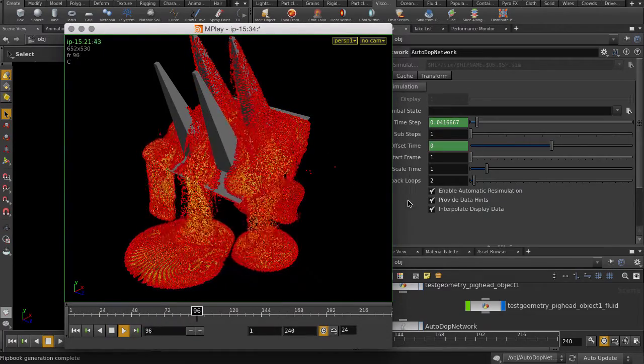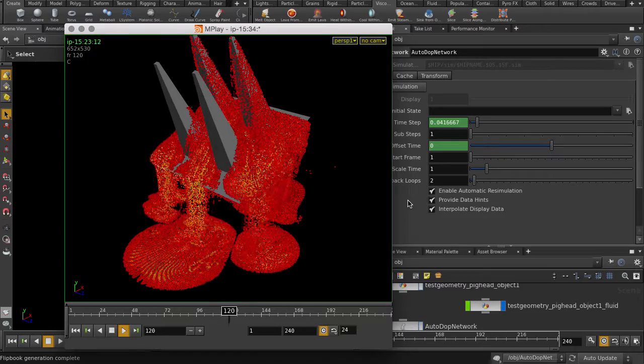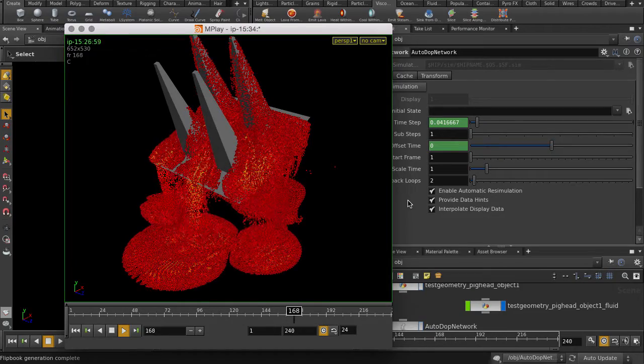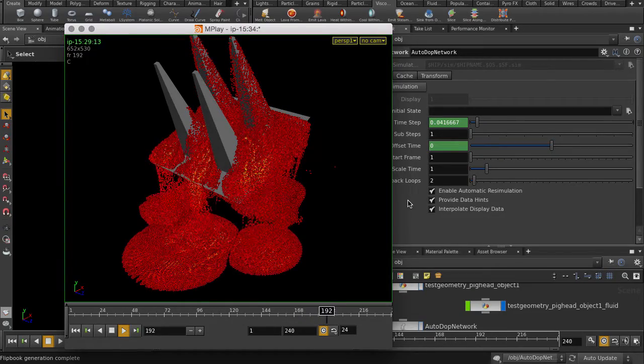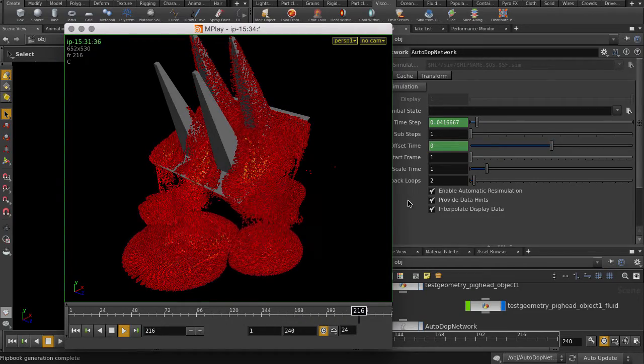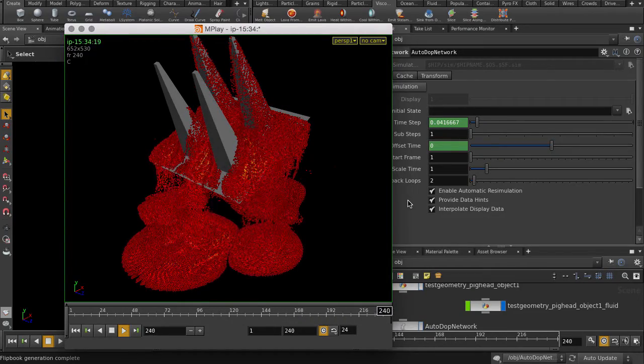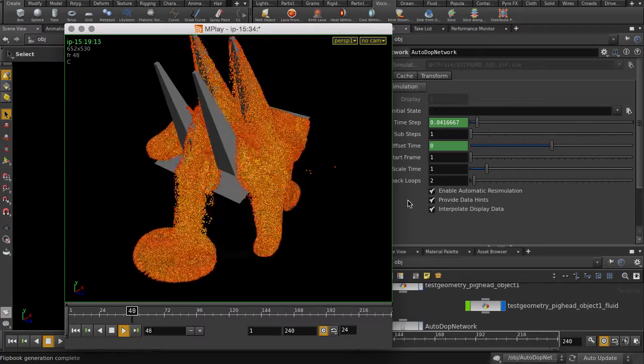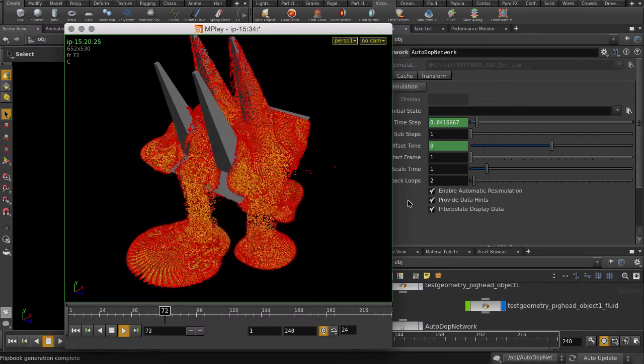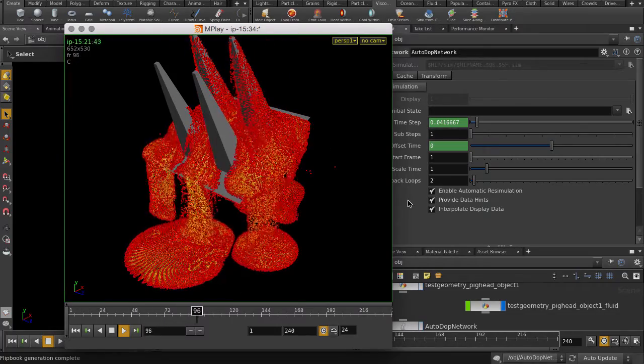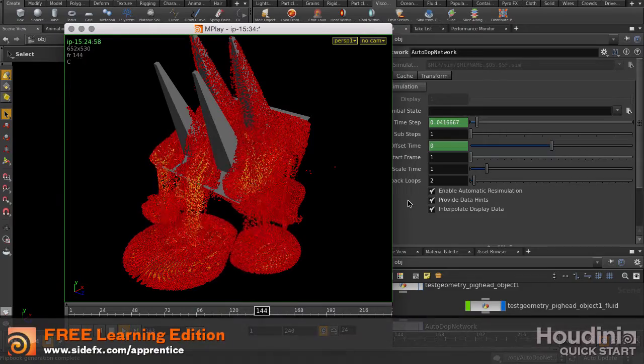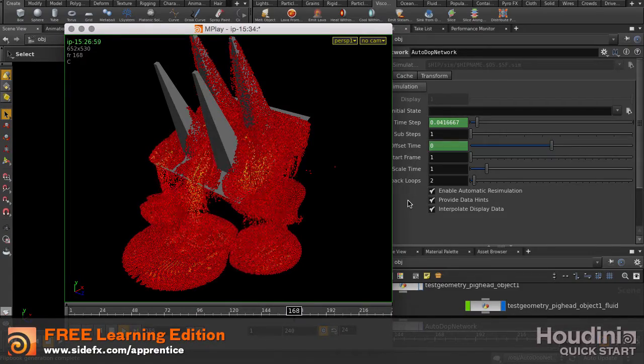The melting of the pig head is more detailed now, thanks to using the Collision Guide to create a more accurate representation of the spike geometry. And that's the Melt Object tool inside Houdini.